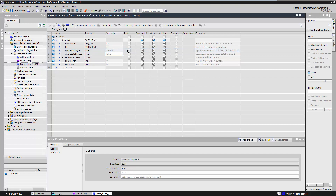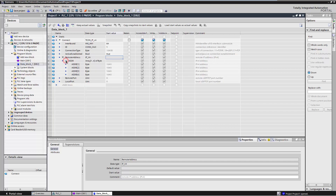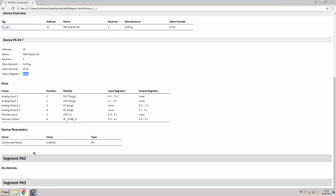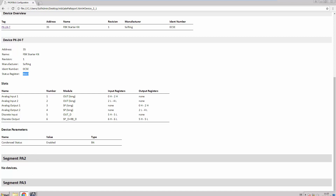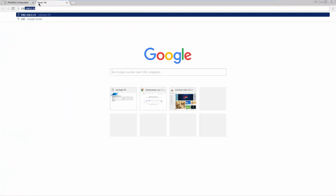Active_Established defines the type of connection. Enter true for establishing an active connection. In Remote Address, the IP address of the Modbus server must be entered. The IP address of the Modbus server in the MB-Gate PA can be found on its web server.